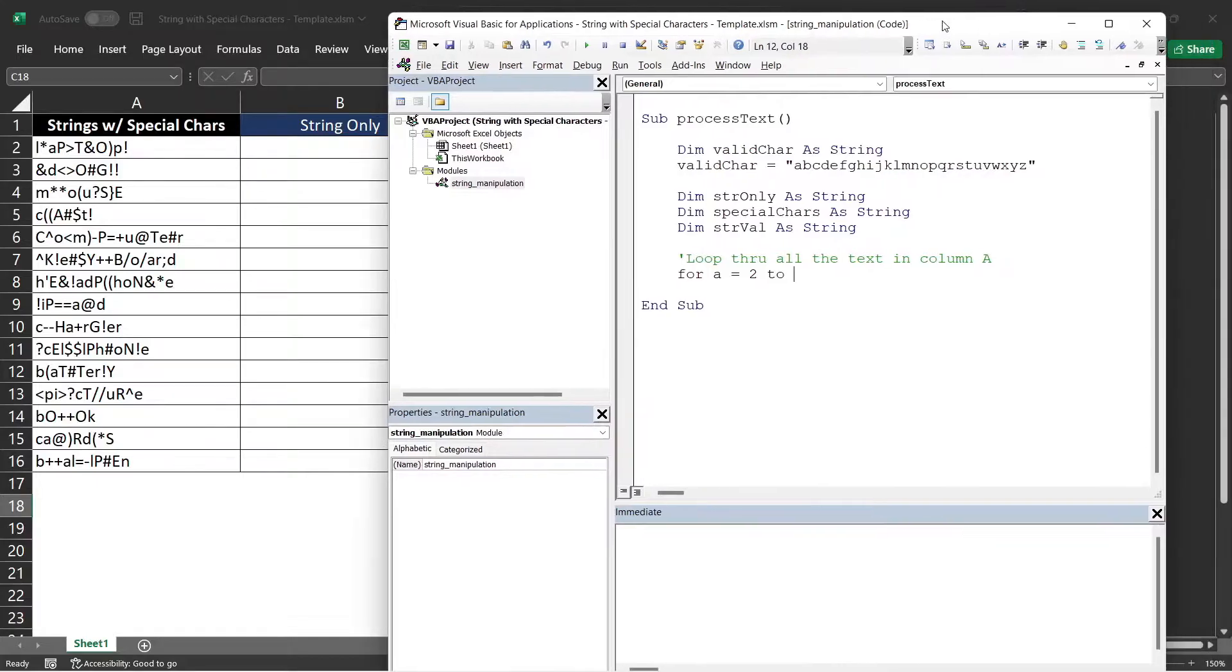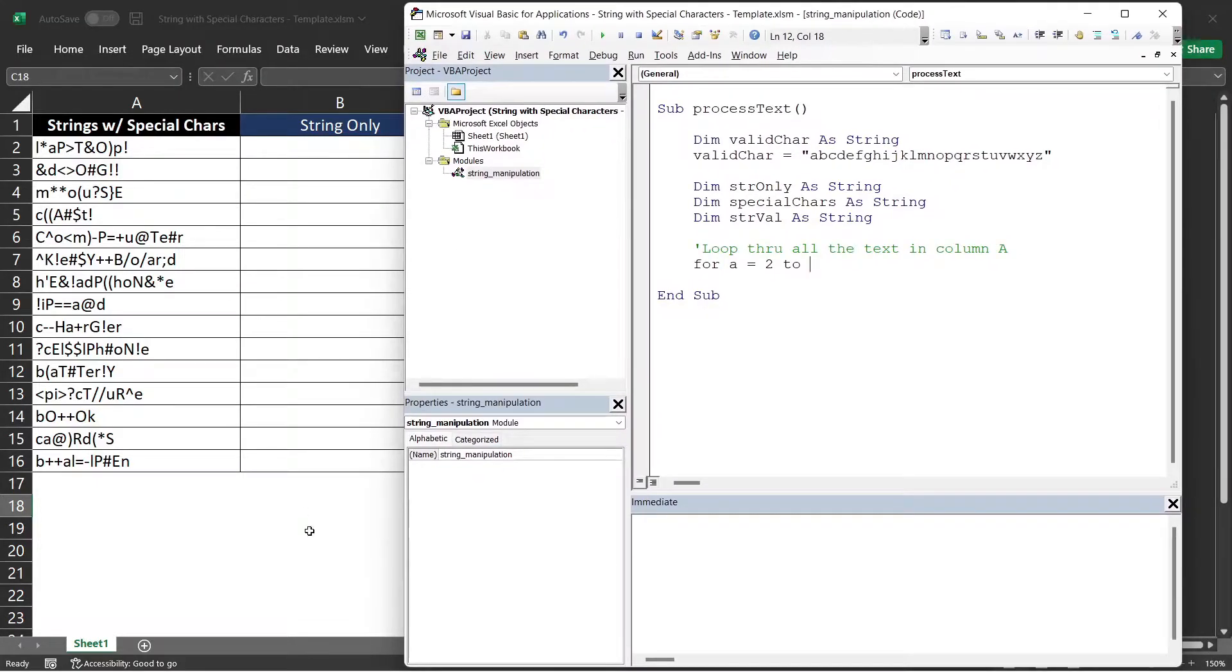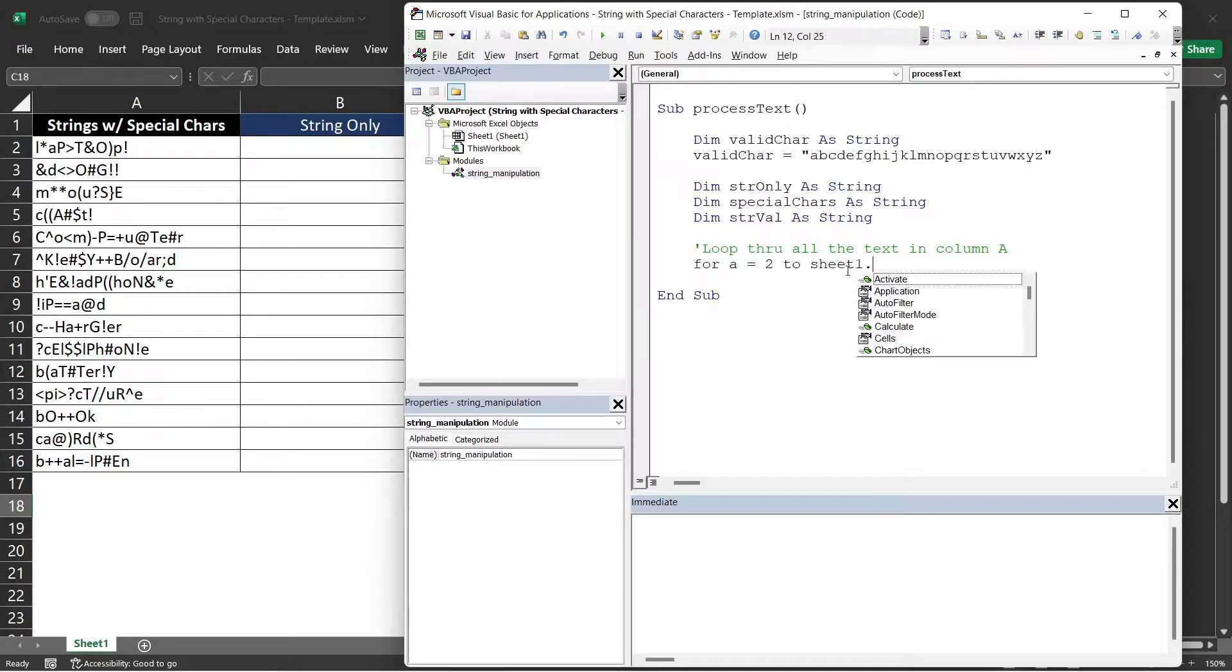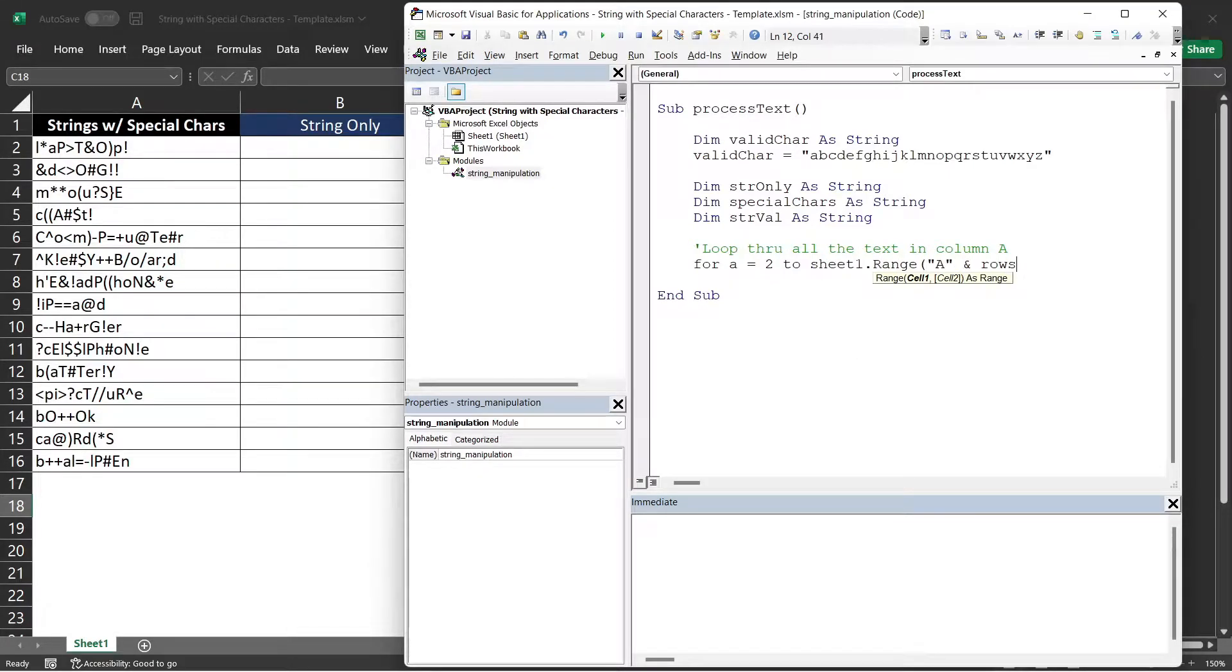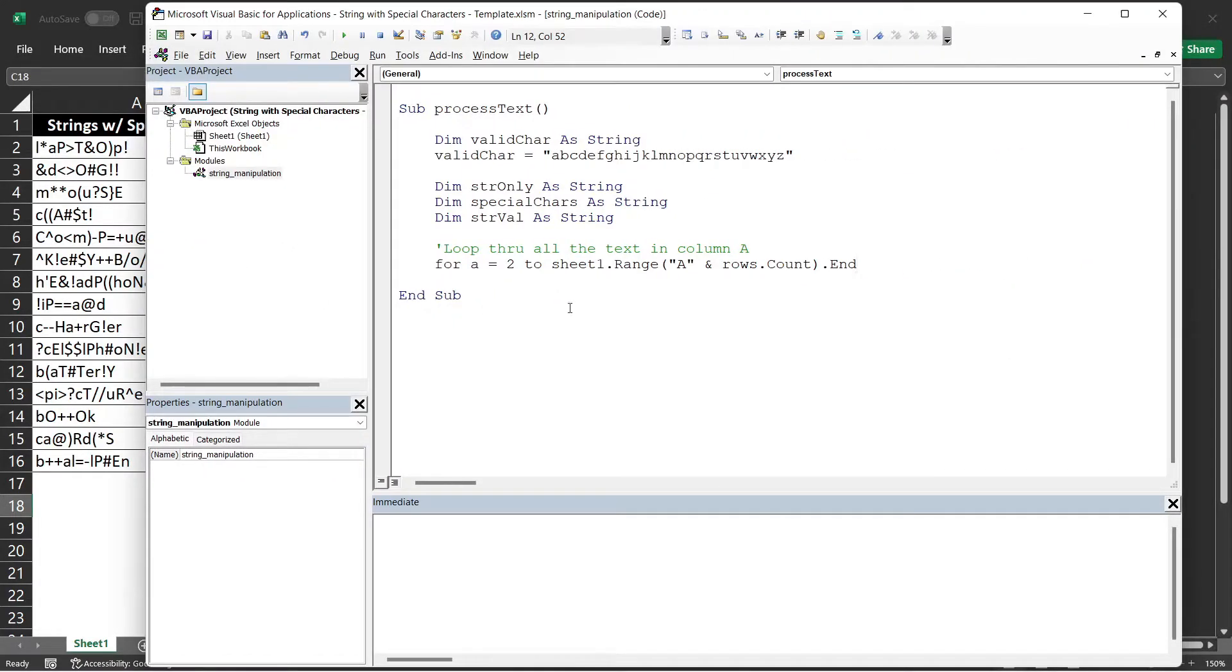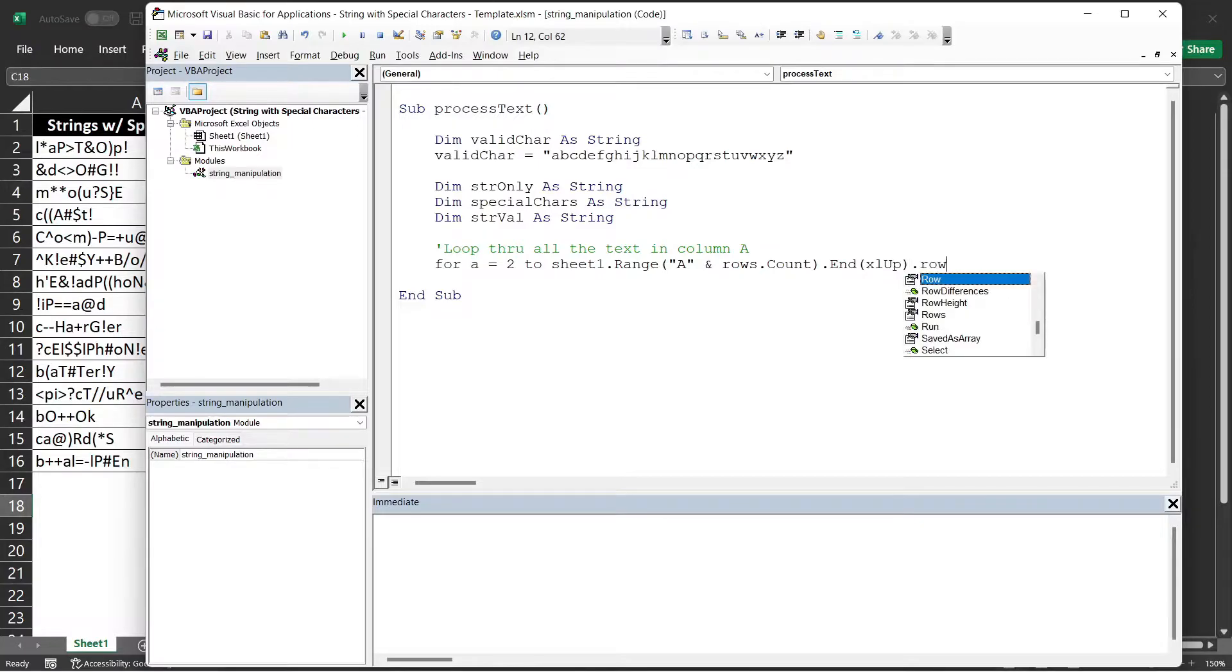To the last row of column A. We will make this code flexible so that even if you add additional text in here, the code should still be able to process it. So we will say sheet1.range A and rows.count.end. I think I need some space in here. ExcelUp.row.